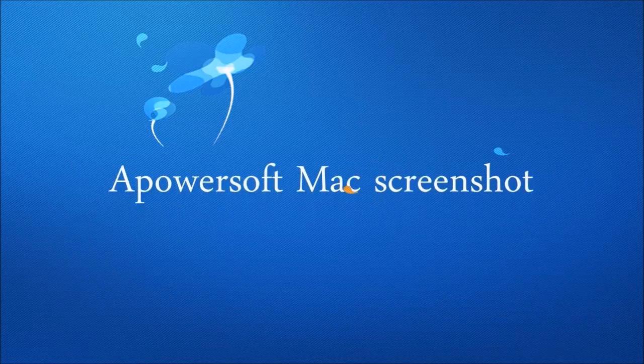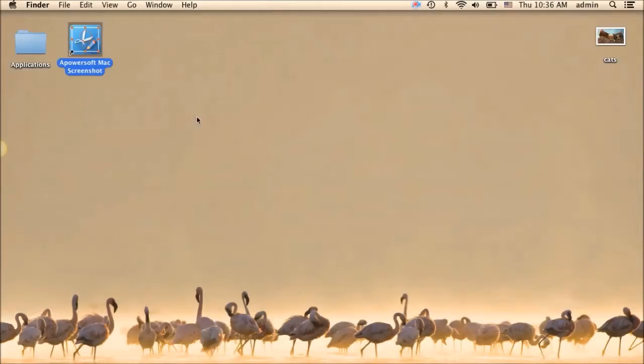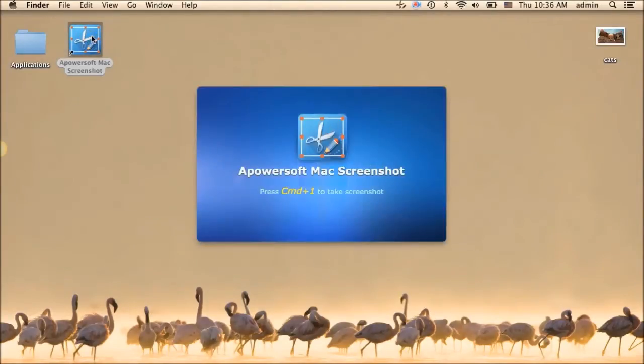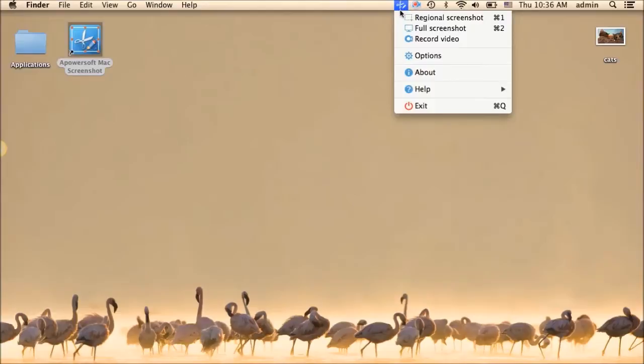For the first solution, I'm going to use Apowersoft Mac Screenshot. To start, open Apowersoft Mac Screenshot, then click options to set the hotkeys, output folder, and image format that you prefer.